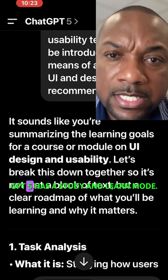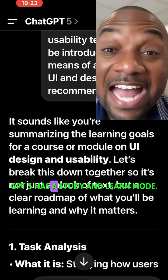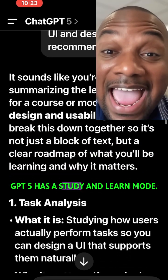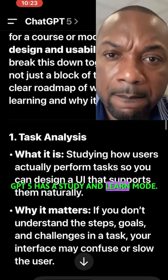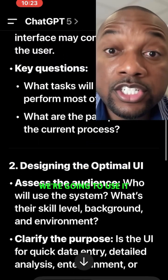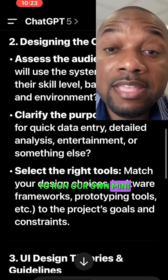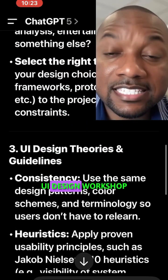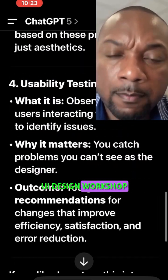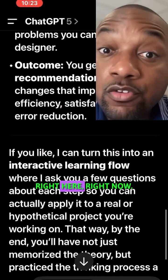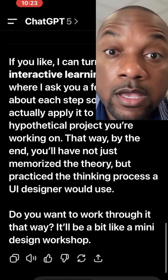GPT-5 has a Study and Learn Mode. We're going to use it to run our own mini UI design workshop — right here, right now.